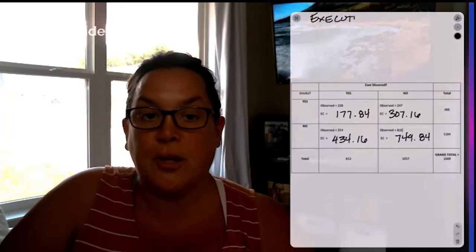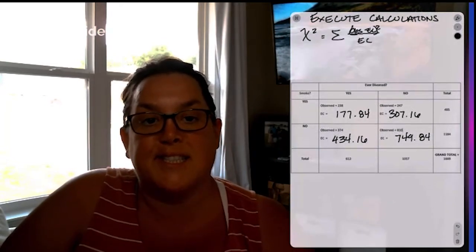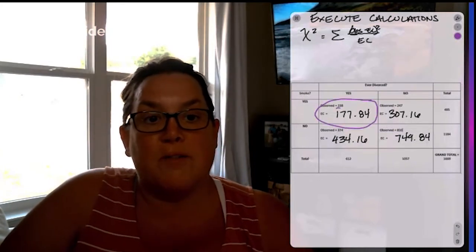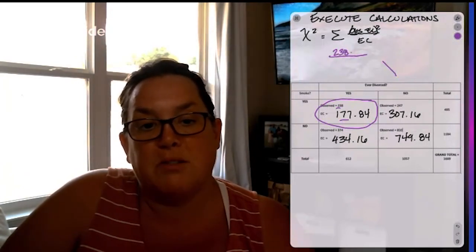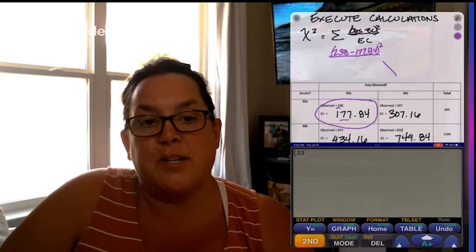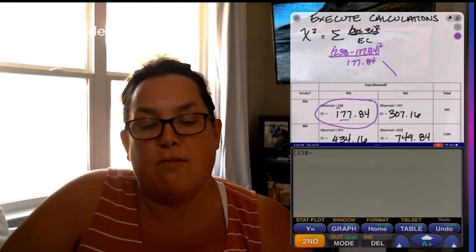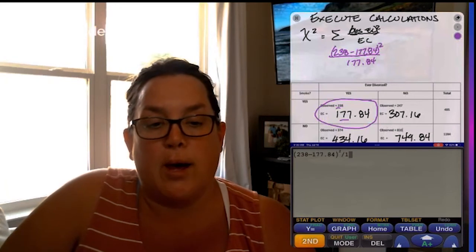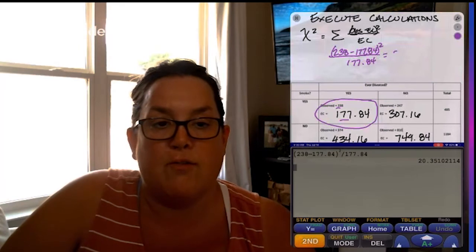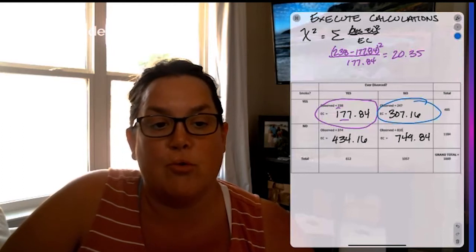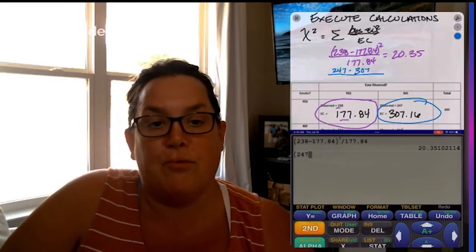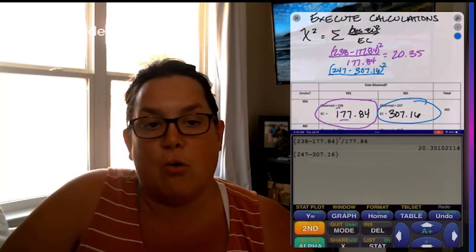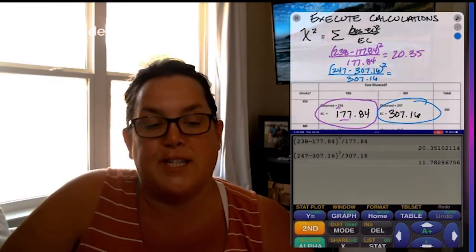So now on to executing calculations. Remember that we're calculating a chi-squared and we call it that because that's what our test statistic is and it's the sum of all of the observed minus the expected squared divided by the expected and you do that for each cell. So for our first cell, we have an observed of 238 with an expected of 177.84. And then you square that difference in the numerator and then divide by the expected count of 177.84. So plugging that into your calculator, you would want to put parentheses around the numerator and then square that. And then we have a cell chi-squared value of 20.35. And then we have our next cell, which would be yes, smoking, no divorce. And that has an observed count of 247 and an expected count of 307.16. So you would square that difference and then divide by that corresponding expected, which is 307.16 and I come up with a cell chi-squared value of 11.78.